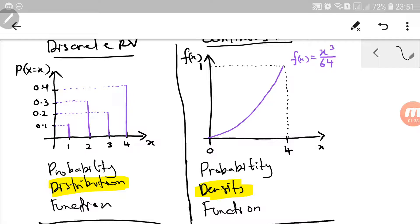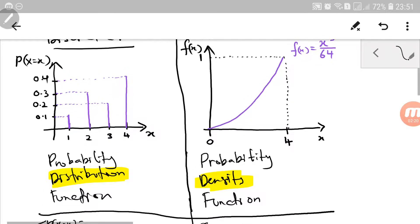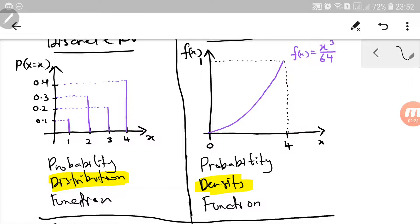So that is the second difference, because the first difference is the shape of the graph itself. For discrete random variable it is just a collection of vertical lines with their expected probability, while for continuous random variable it is a curve. Sometimes it might contain more than one curve — it's a piecewise function, a combination of several smaller functions. But in this case, it's just one curve.